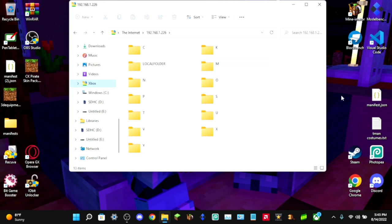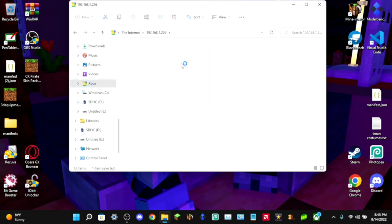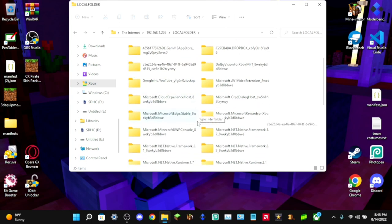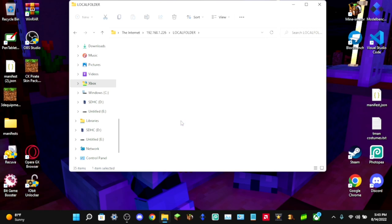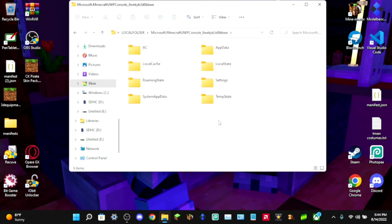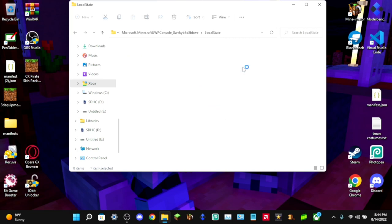Follow exactly what I do here. First go to the folder called 'LocalFolder' and open it. Then go down to where it says 'microsoft.minecraft' followed by the UWP identifier — click on that. You should see around eight folders; the one you want is 'LocalState.' Click that, then click 'games,' then 'com.mojang.'